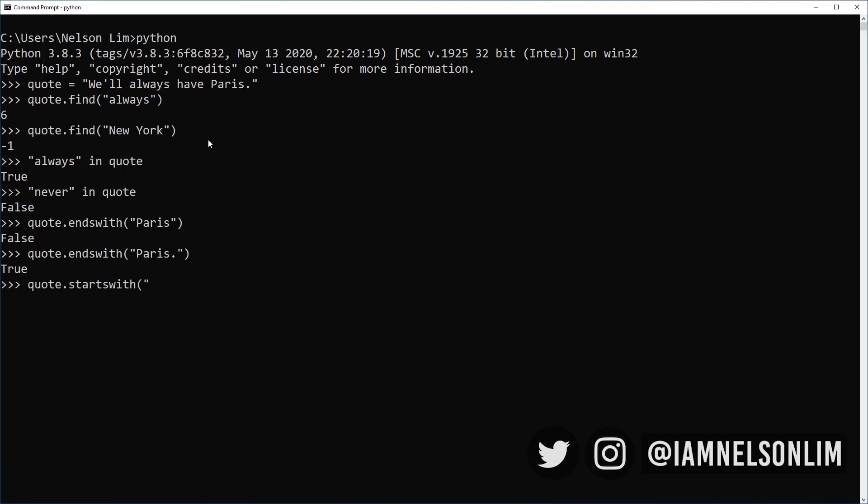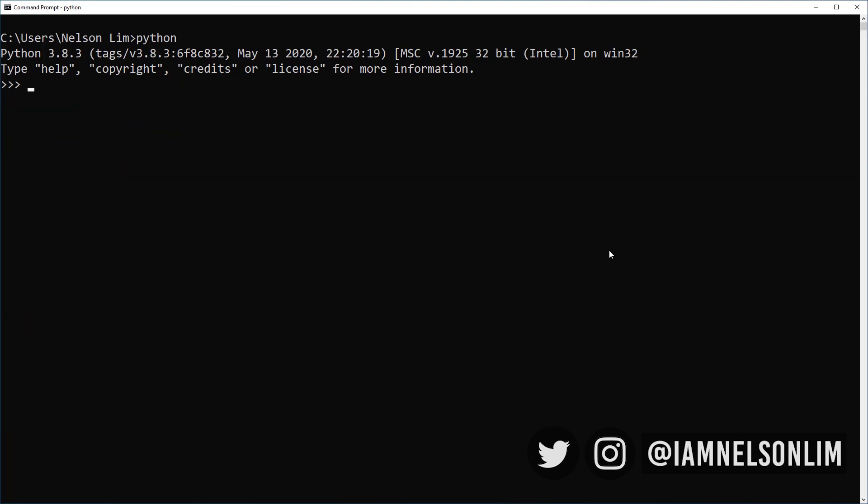We can also replace characters or words in a string with the method called replace. So let's replace Paris with New York. And we'll always have New York.